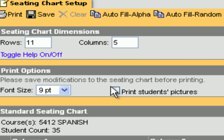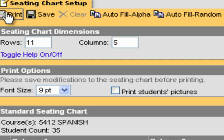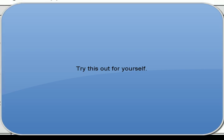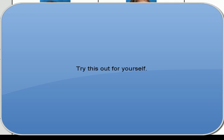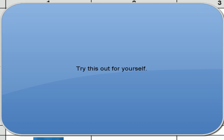Another cool feature is Print Student Pictures — this is great for substitute teachers. You click on it, make sure you hit Save, and then hit Print. When you hit Print it pops up showing all the student pictures, divided up exactly by how the seating chart is set up. You can print that out for the sub.